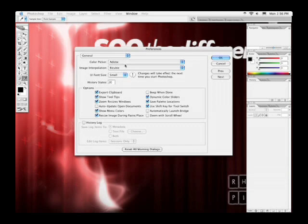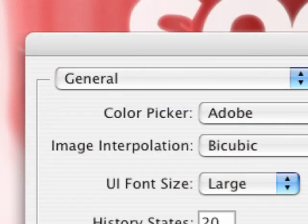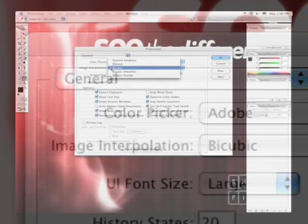Be sure that you're using the Adobe Color Picker. This will give you the same color picker throughout all Adobe applications, whether you're working on a Mac or a PC. You'll want to use bicubic image interpolation, because this will offer the best, most all-around image interpolation method for scaling.